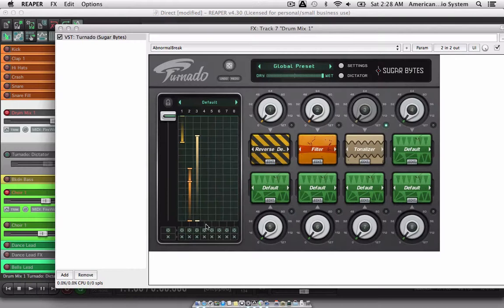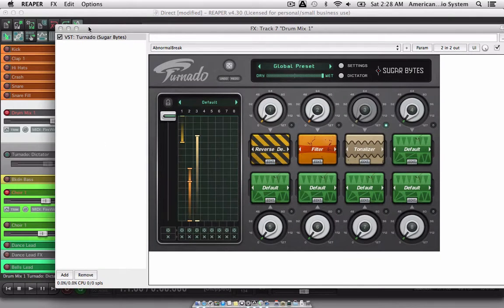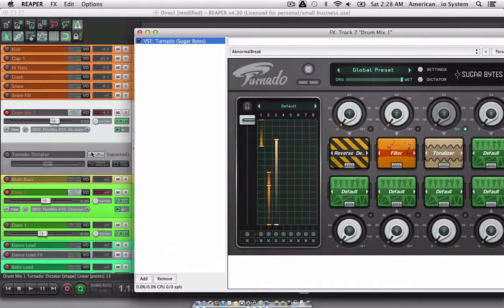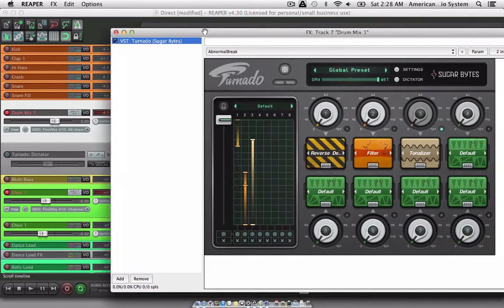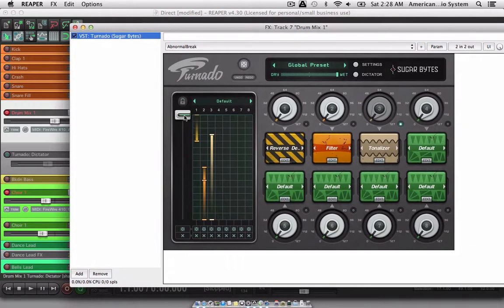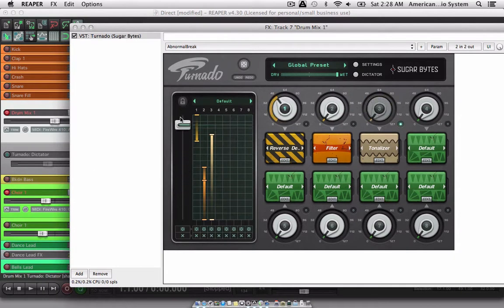I also want to show you how to automate the dictator. To do this, just make sure you bypass the automation lane that we made for it. Then you'll be able to move the dictator slider up and down.